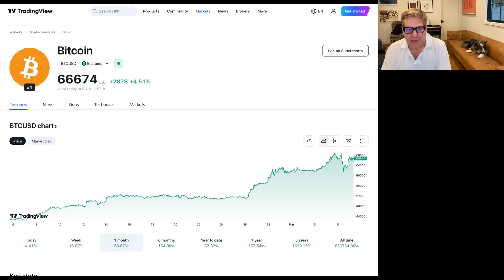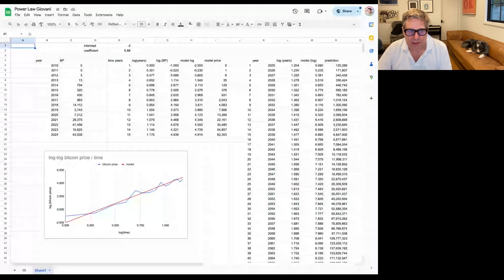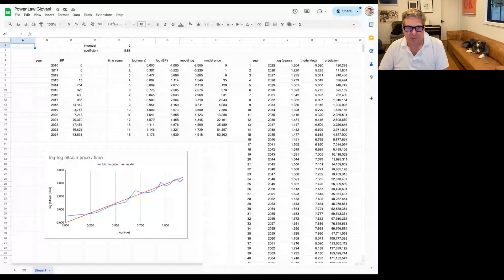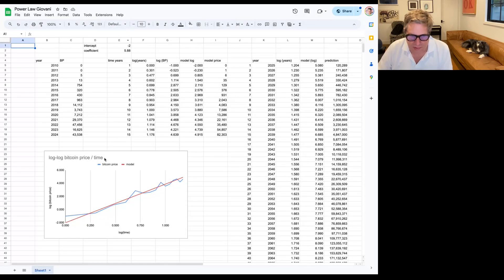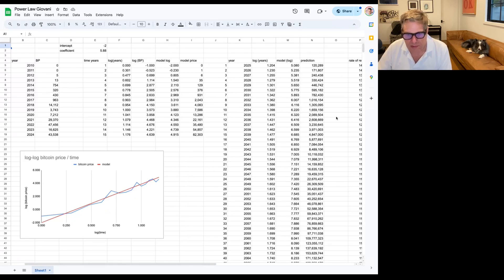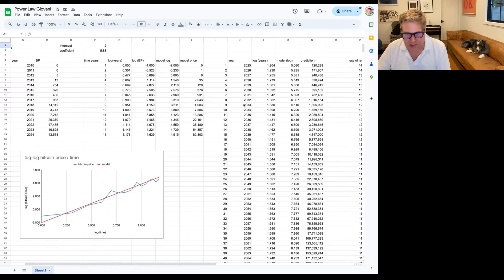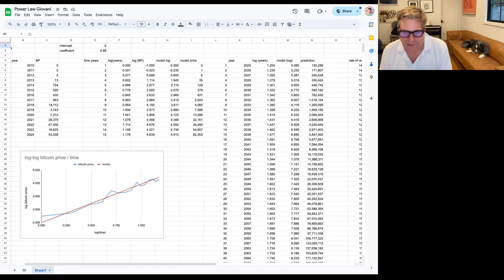Let's look at the power law model really quickly. So the power law model fits the data really well on a log-log basis. And you look at it, where is it going? Well, you kind of get to a million in 2032. So you get to a million in about eight years from now.